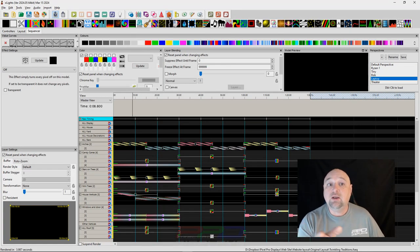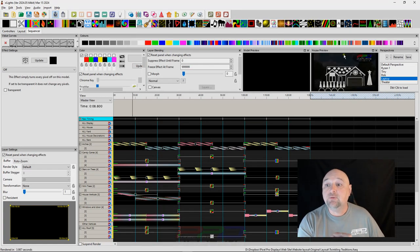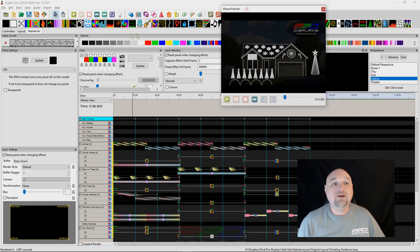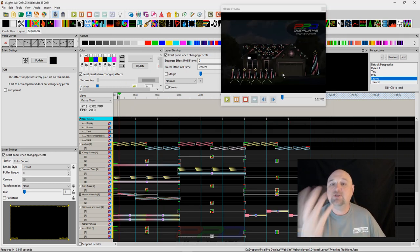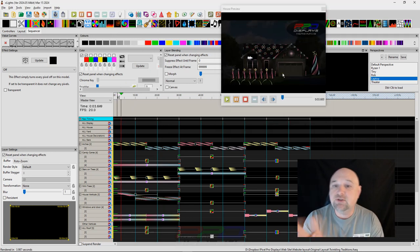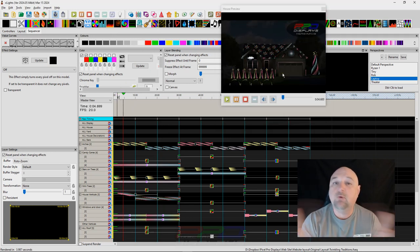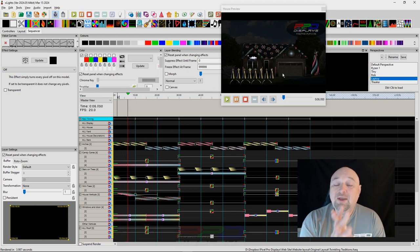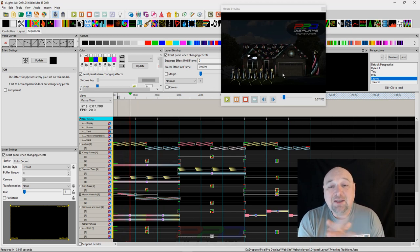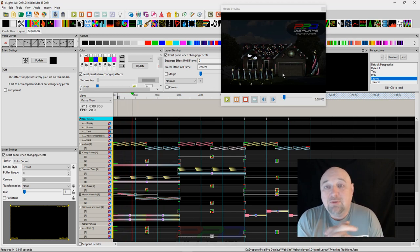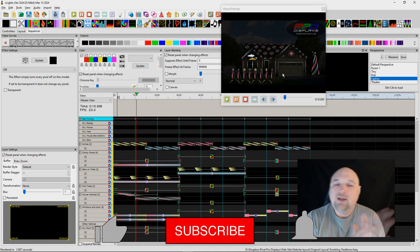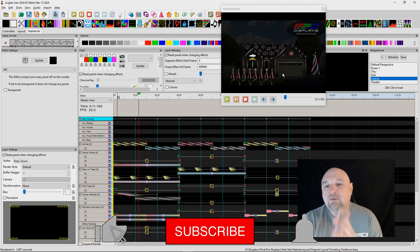And then we can bring up the house preview, pop this out here, and we can play the sequence. And you can see we have a nice little static sequence that will play along with your show, and you guys can share this with your community and have something a little bit extra, a little bit different.